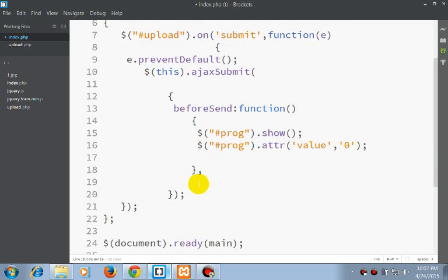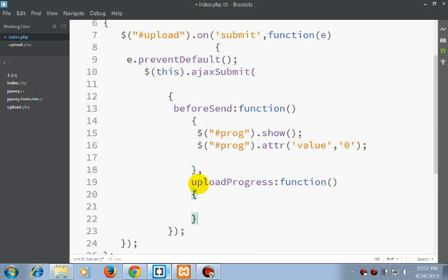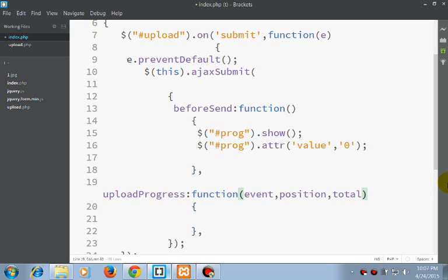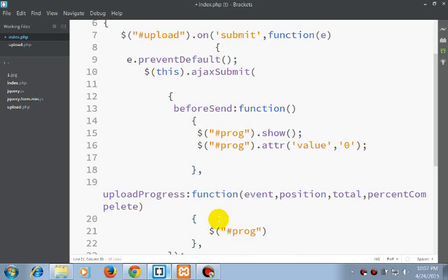Let's set the value of prog attribute value to 0. Now upload progress function. Here we are including event, position, total and percent complete.